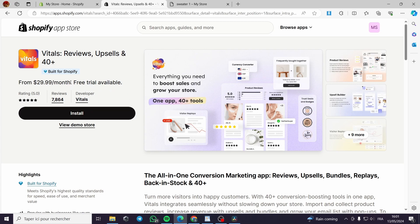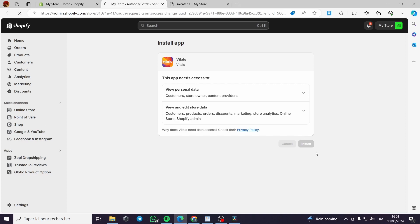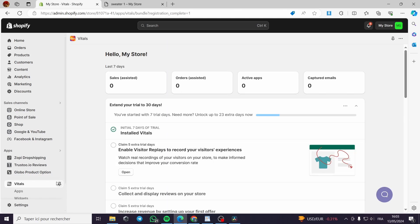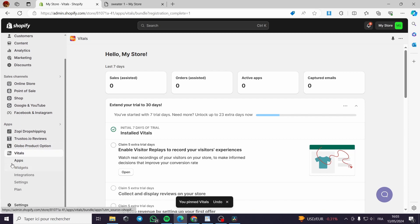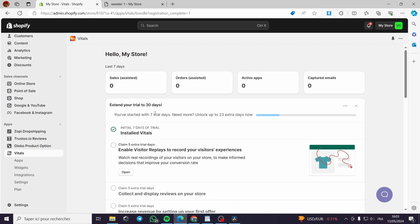Click on install and you'll be guided to your Shopify store, which will ask for authorization to install the app. After the app is installed, it will show up in your dashboard. Pin the app to the navigator and you'll see the app dashboard.